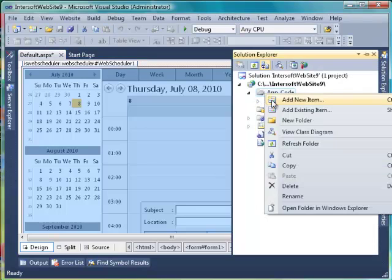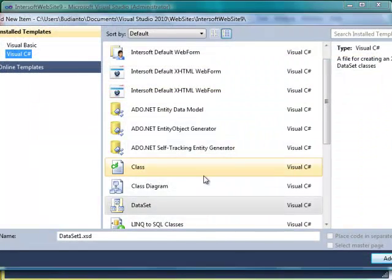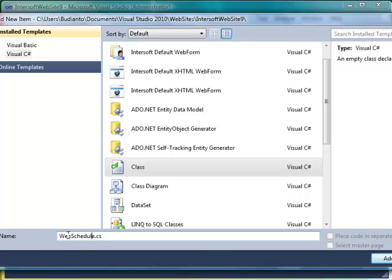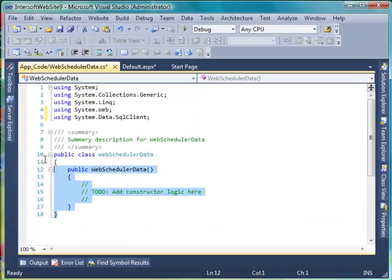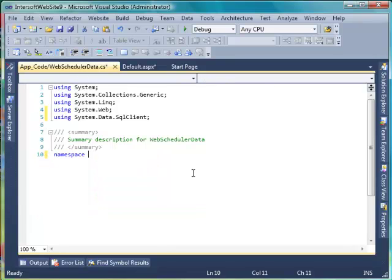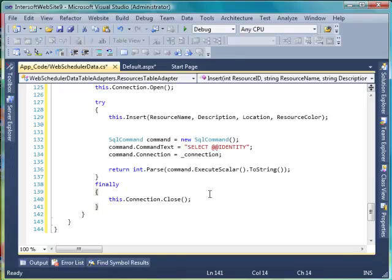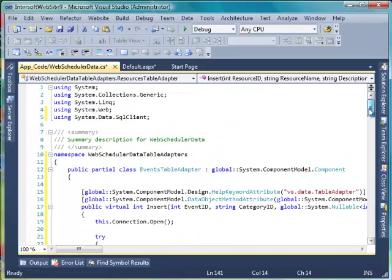Right-click on App Code and create a new class. In each table adapter class, create a new insert method.